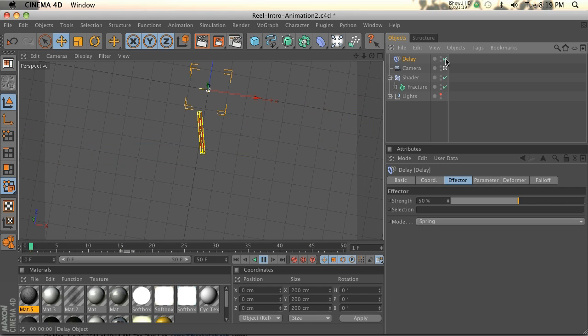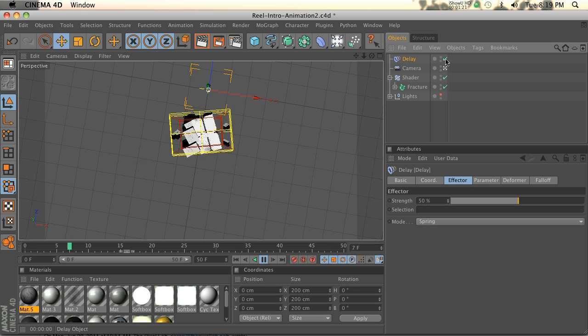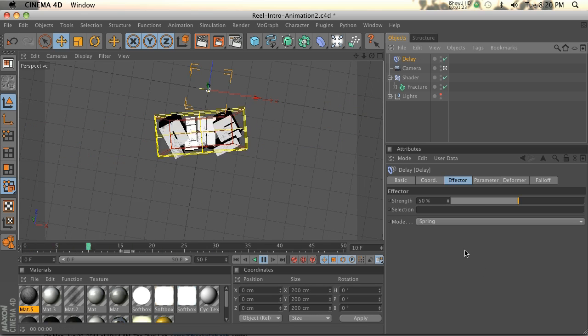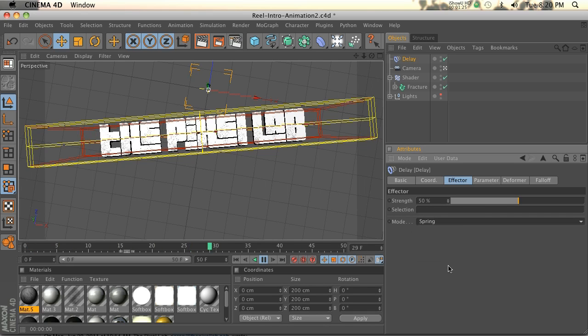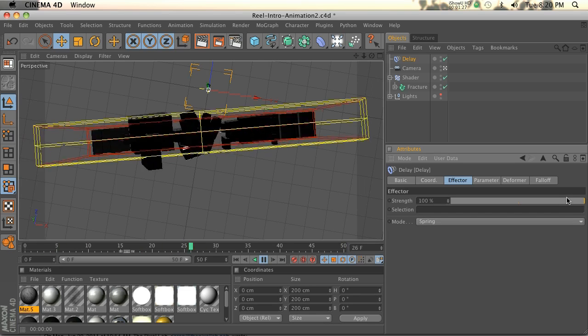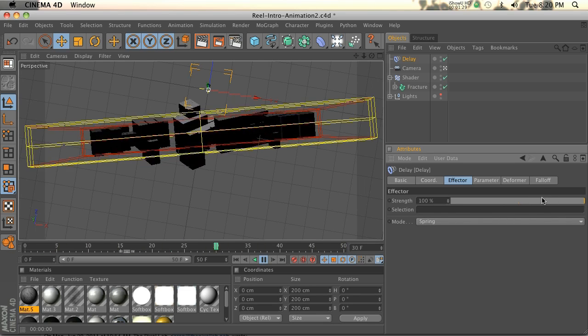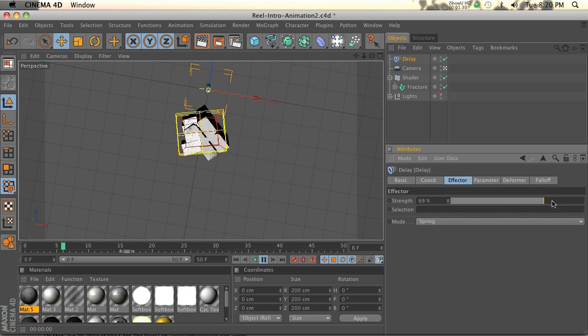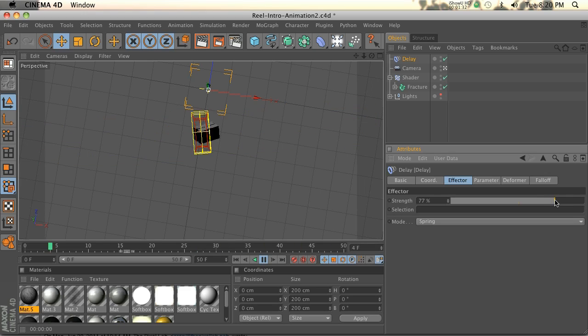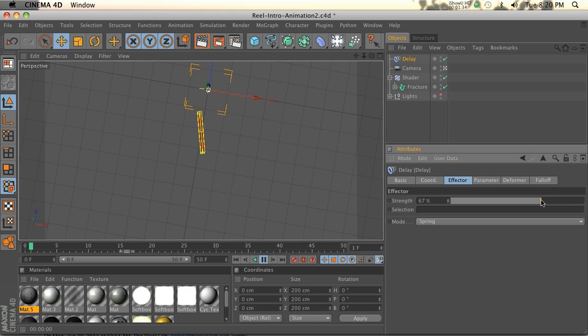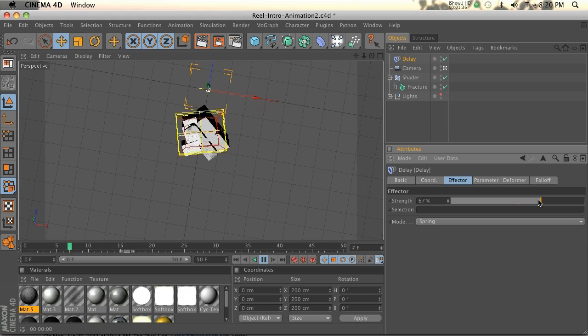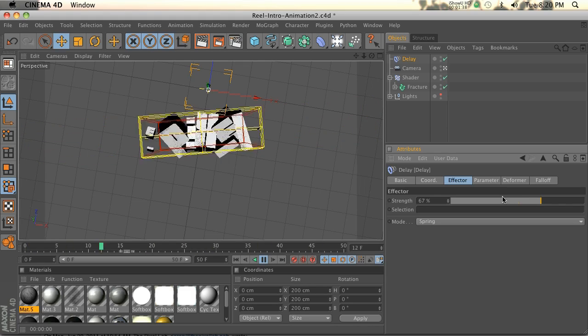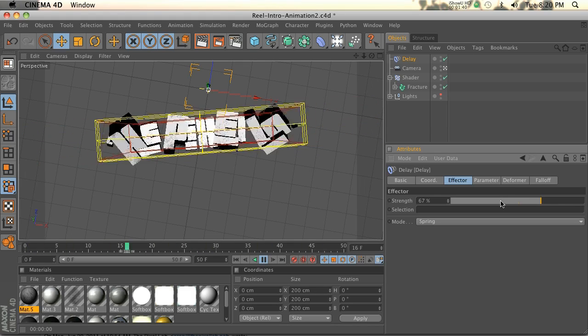So basically what it's doing is adding a little bit of spring to it. And that's exactly what we did. We added it to spring. And if we add a lot more strength, you can see it absolutely goes crazy, which might be kind of cool. If you're doing cartoon bumpers or animations that are a little bit cartoony, you'll want to have the delay effector on there.